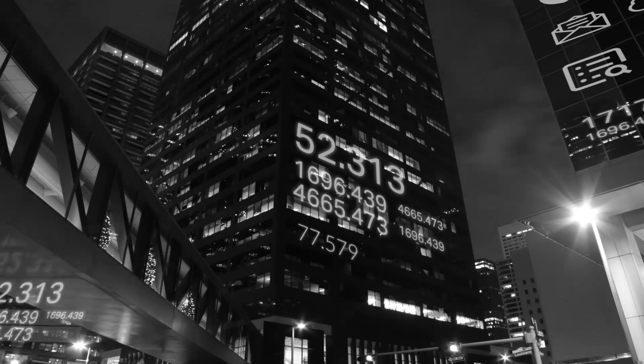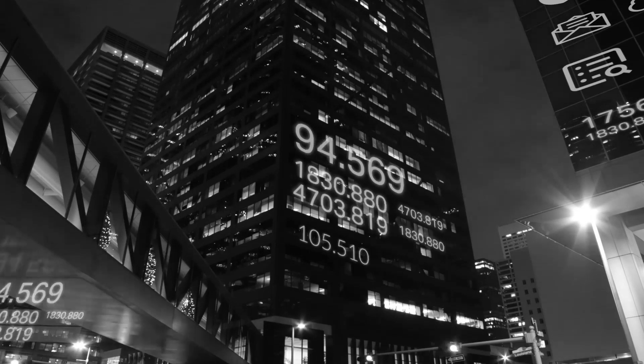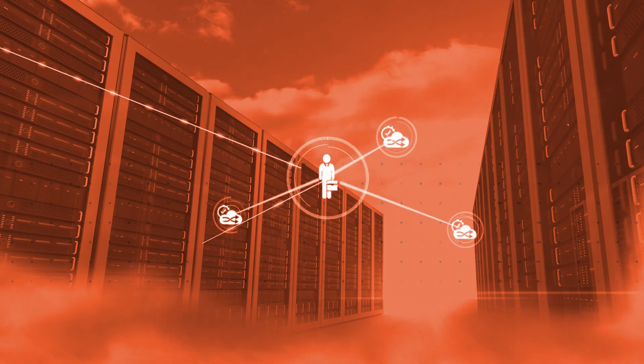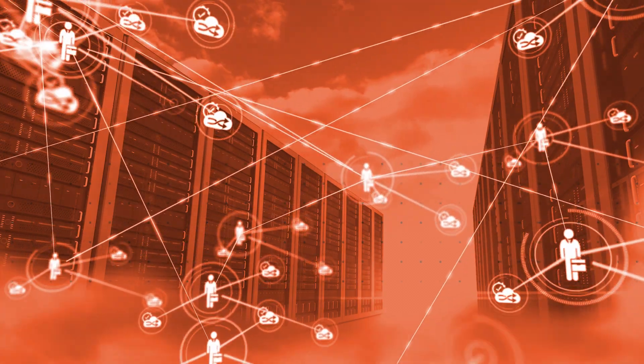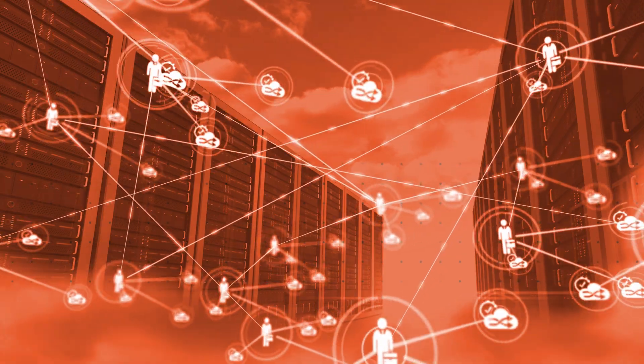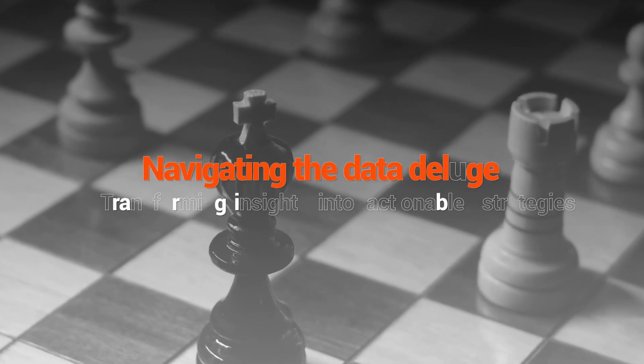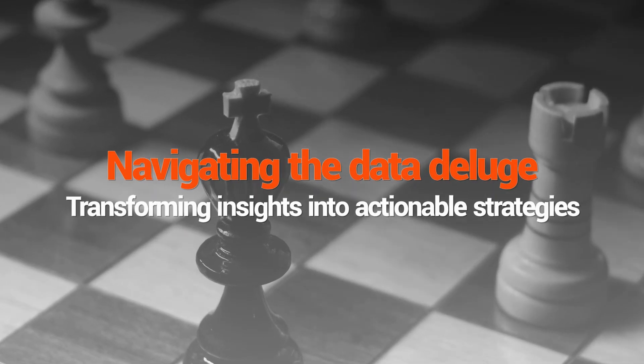In the era of data-driven decision-making, businesses face the challenge of effectively extracting insights from vast amounts of data and translating them into actionable strategies.